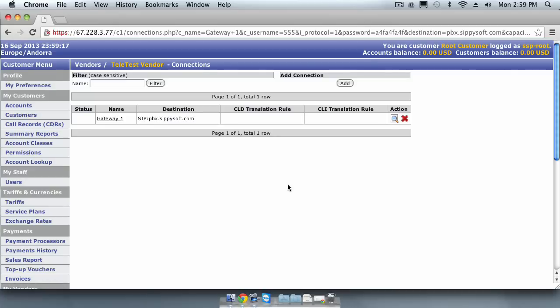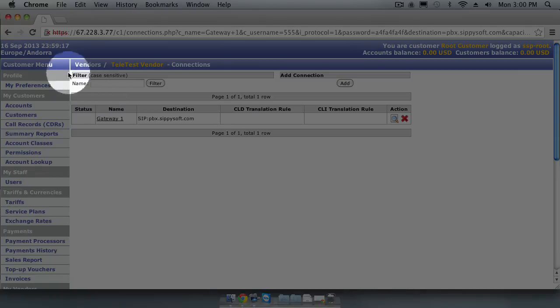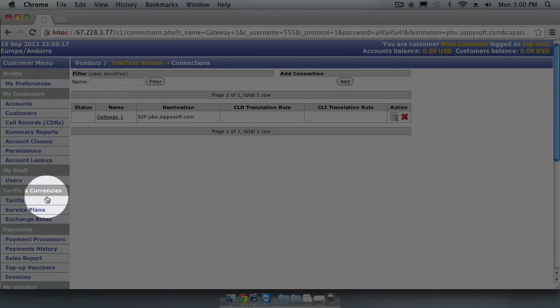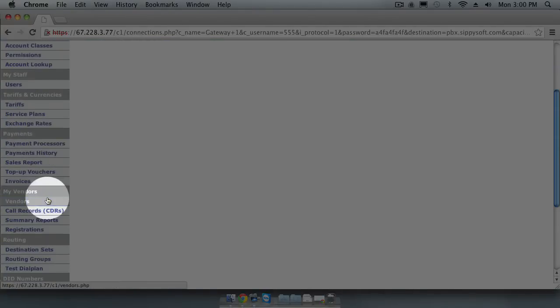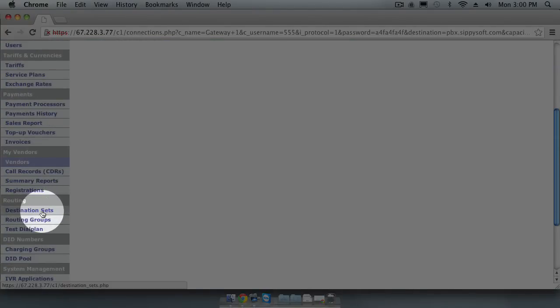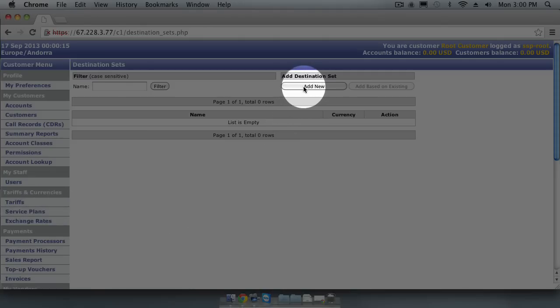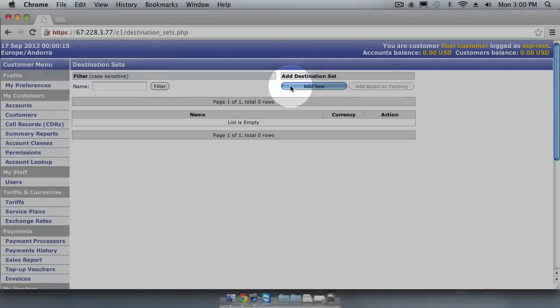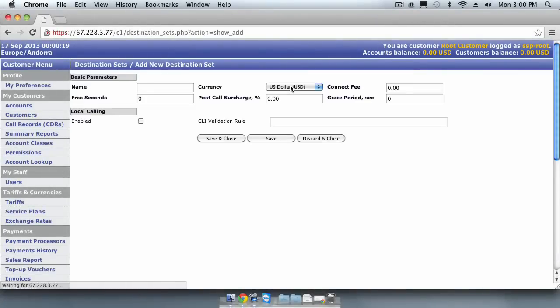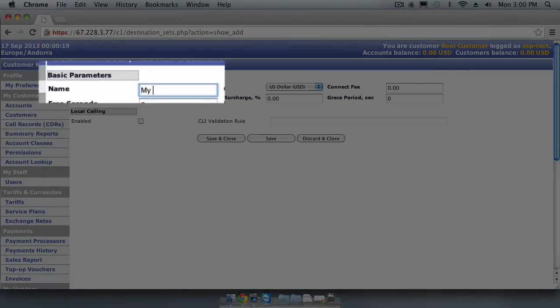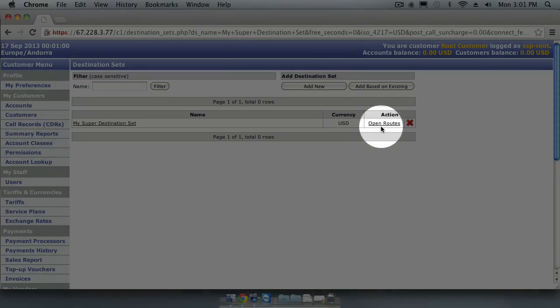The next step after creating a vendor is to create a destination set. Using the navigation menu, look for the routing section and click on the destination sets. Then click on the Add New button to create a new destination set. Give your destination set a name, for example, My Super Destination Set. The next step is to add routes.